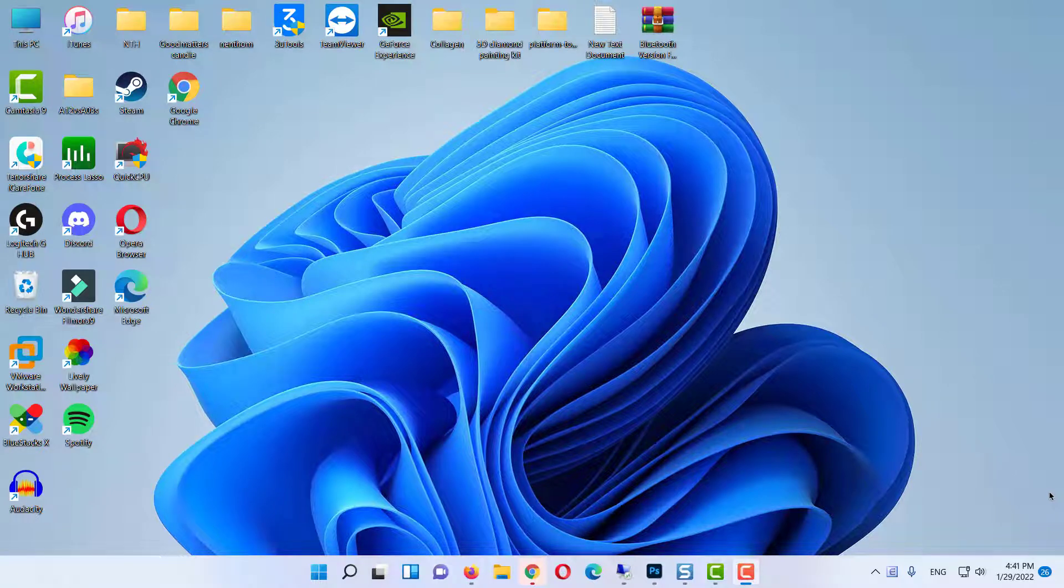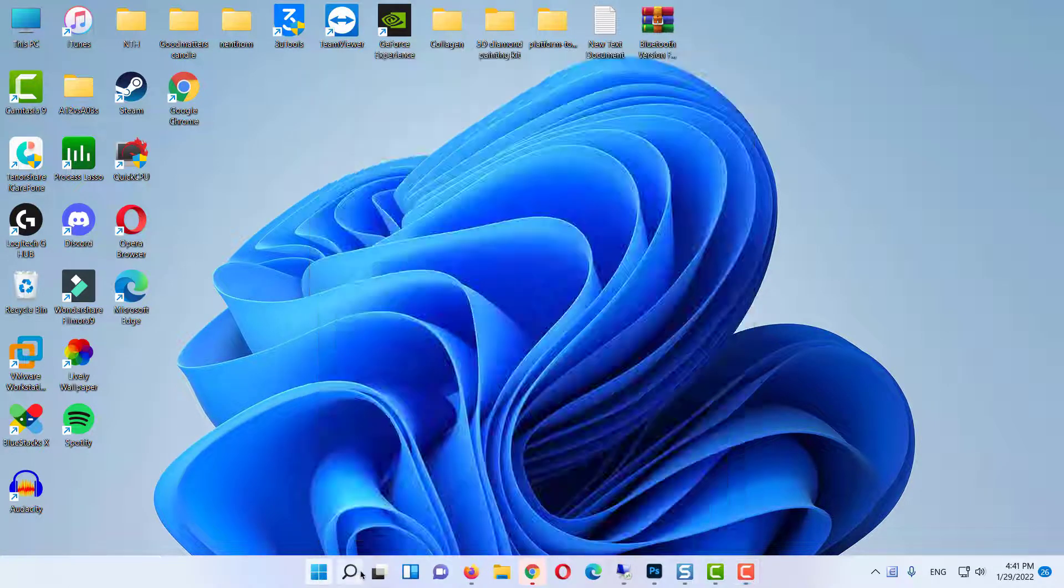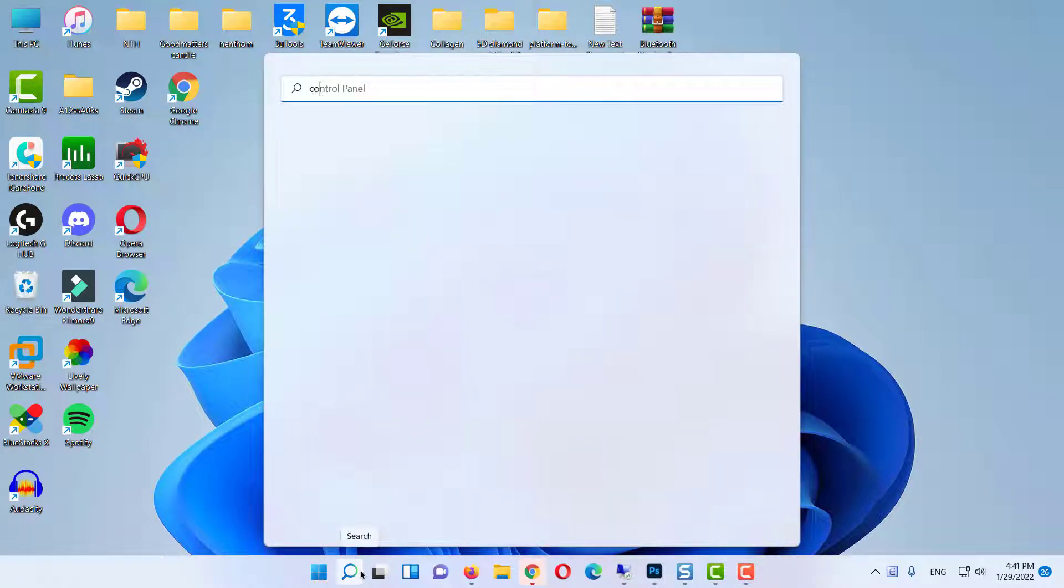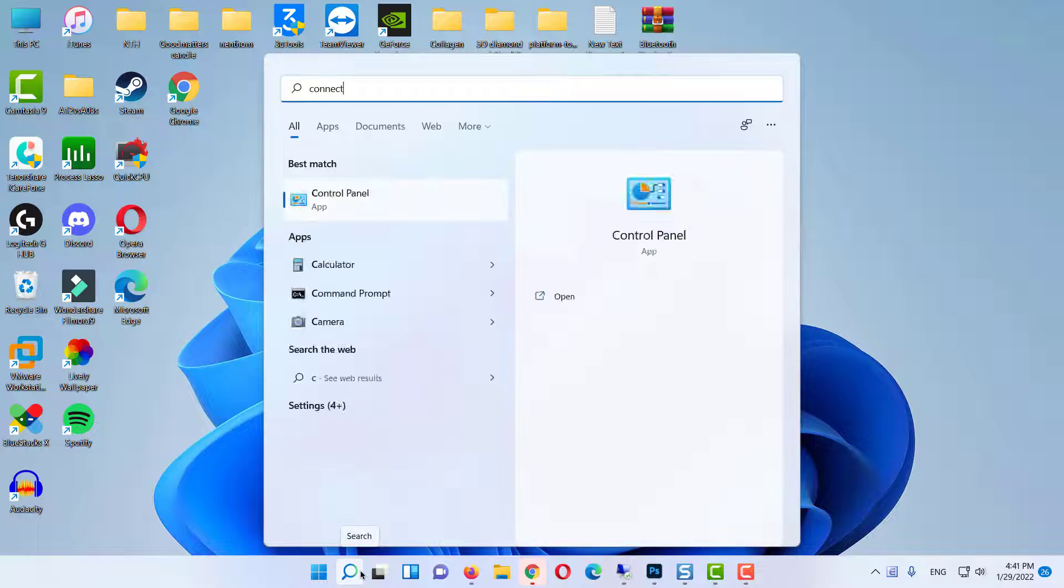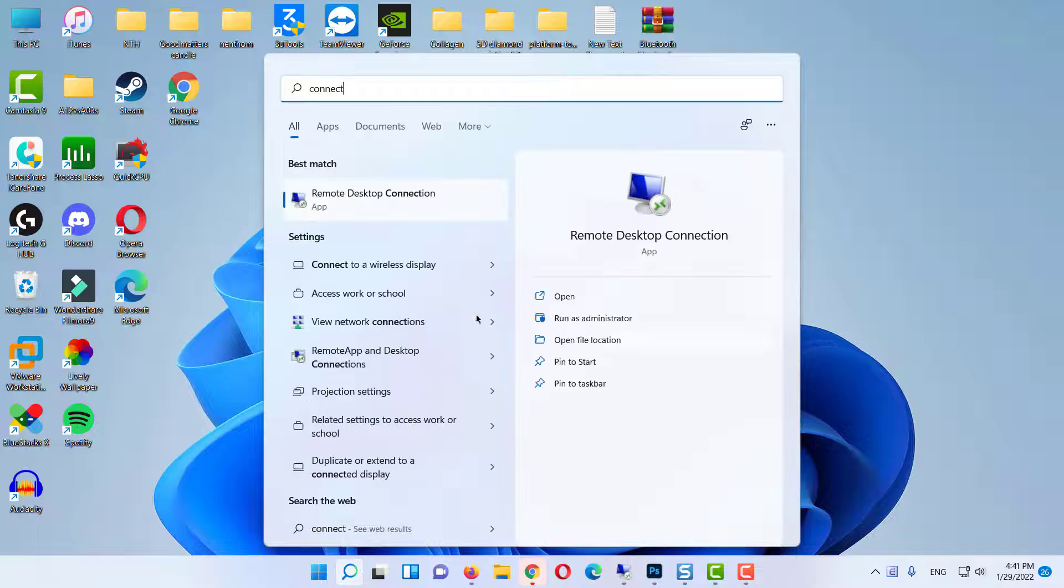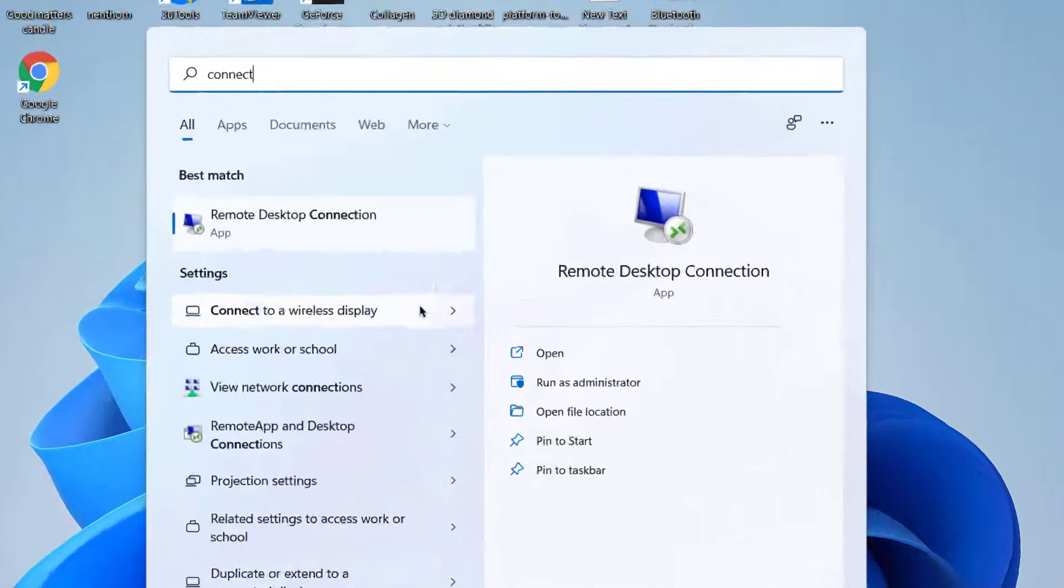Hello everyone. In this video, I'm going to show you how you can bring back the missing Connect app on your Windows 11 operating system.